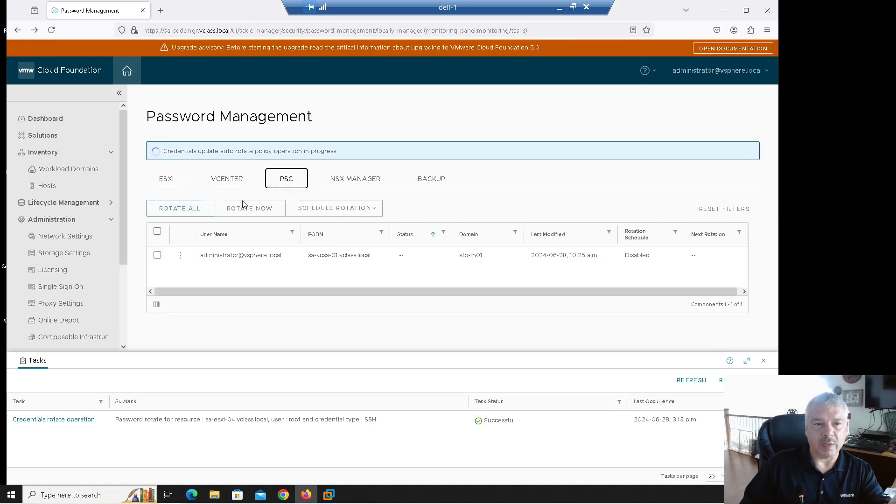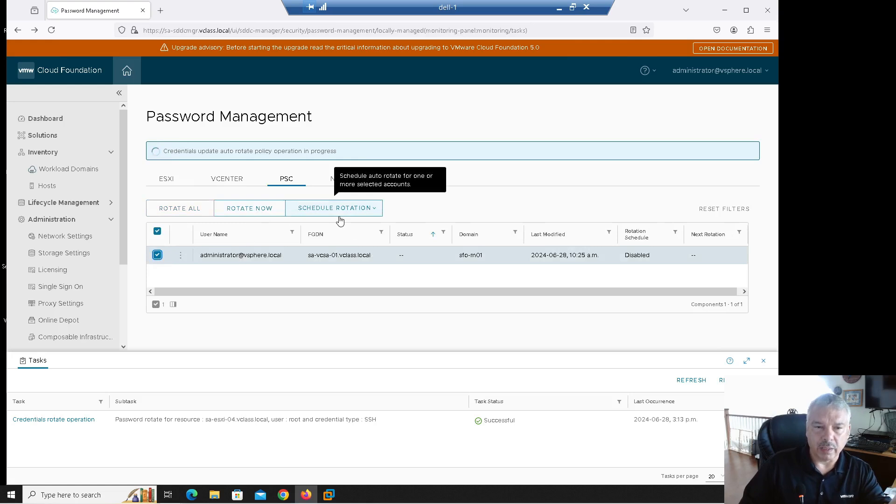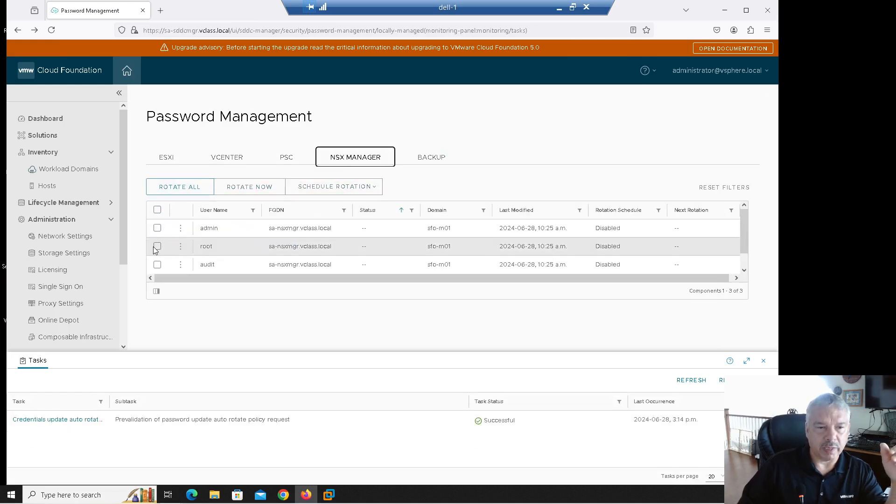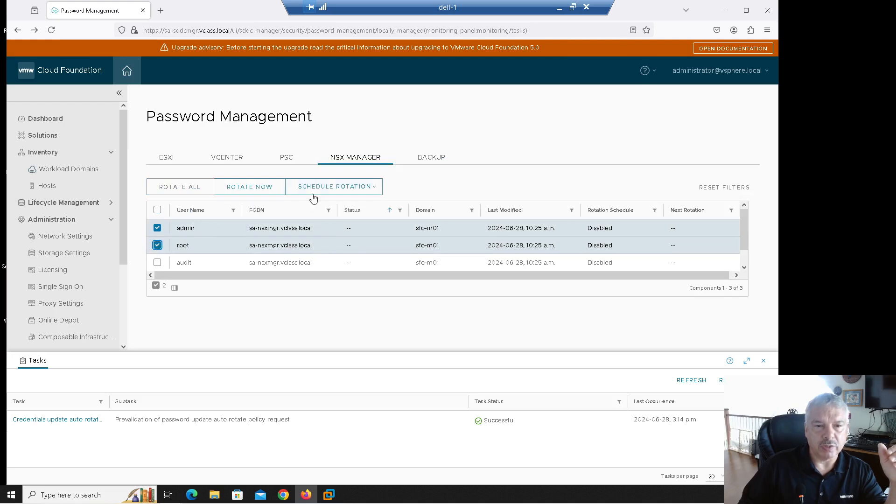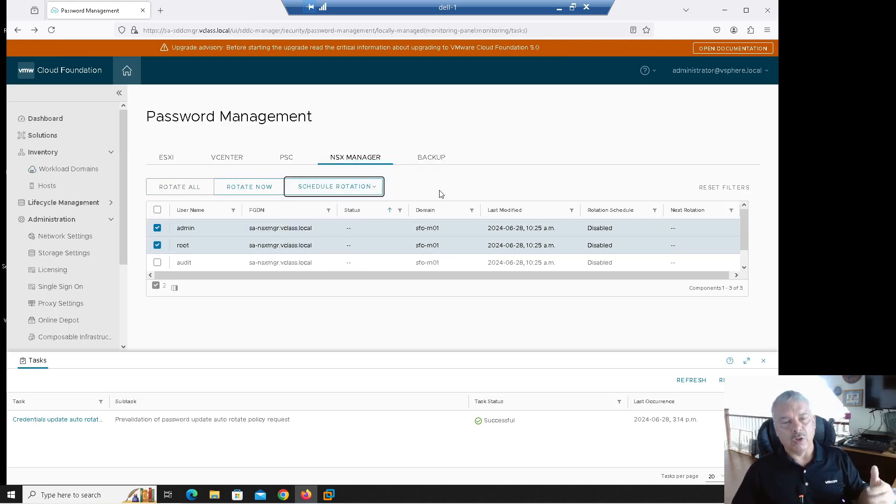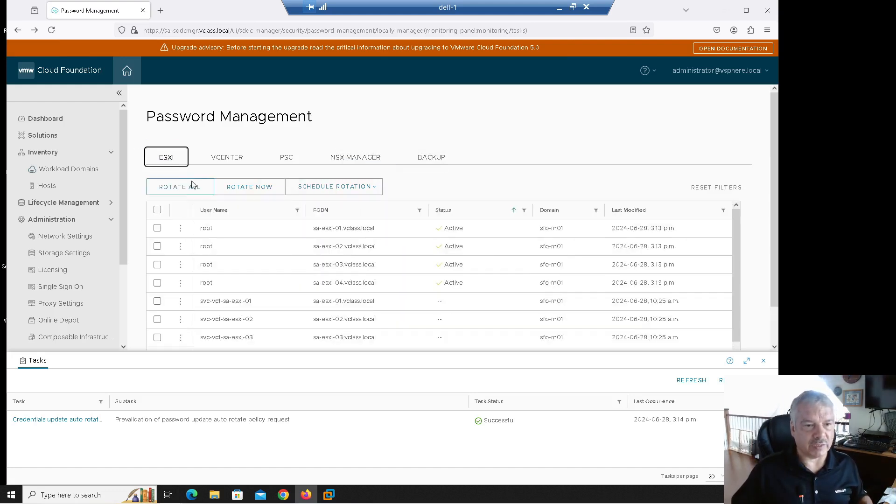And it says credentials update again in progress, right? So we should, so notice over here now it says root. So this password will be changed every 30 days. If I go to the platform services controllers, again, same kind of thing. I can rotate it now. I could schedule rotation. Same thing with my NSX manager. Again, I can go in and change some of these and schedule them to change or rotate automatically for me, right? So the only one that you cannot schedule rotation for is your ESXi host.